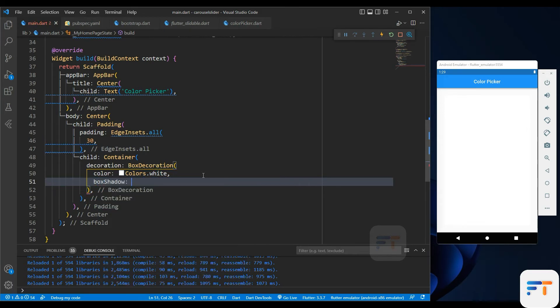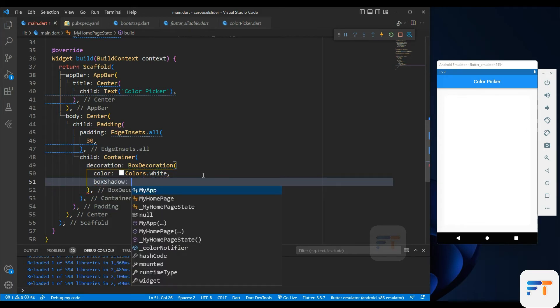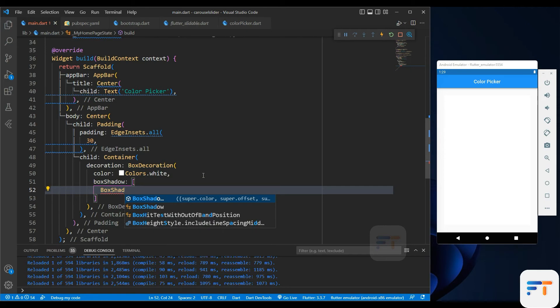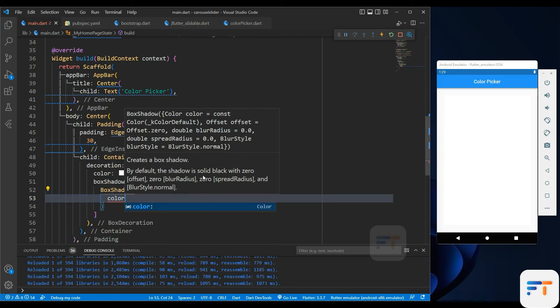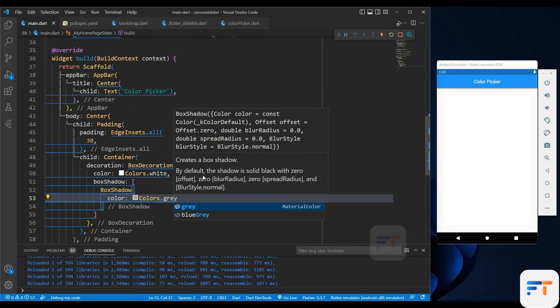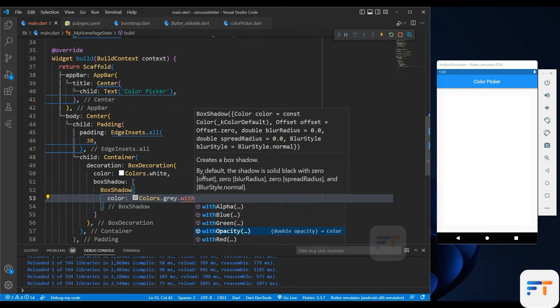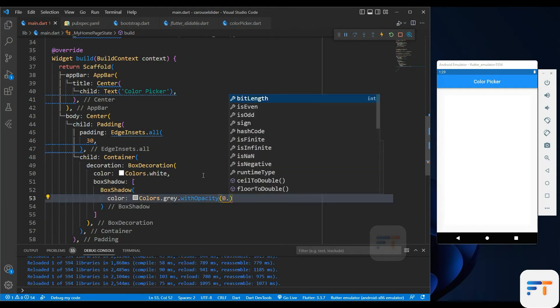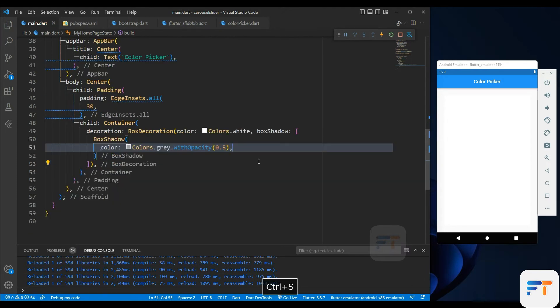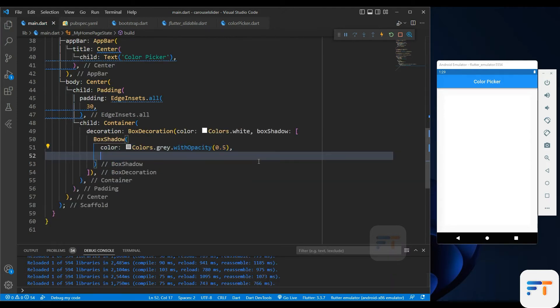The color we used in a container for the color of the container background. Box shadow we use for the shadow to our container. These all properties will only work when adding decoration to the container. Let's move further.